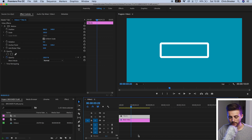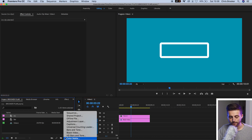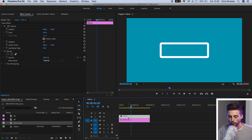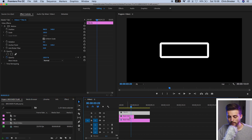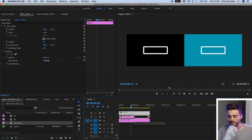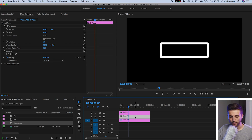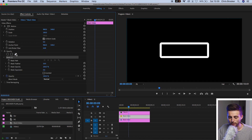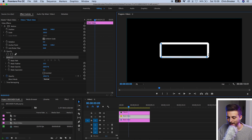Moving on, we're going to create the animation inside of that bar. So we're going to go new item, black video, press OK. We'll drag the bar title up onto video layer three, drop the black video onto video layer two and extend it out to the right. Now we want to crop this black video so that it sits inside of the bar. So we're going to select the black video, go to opacity, select the free draw bezier and just follow around this white rectangle to create a mask on the black video.